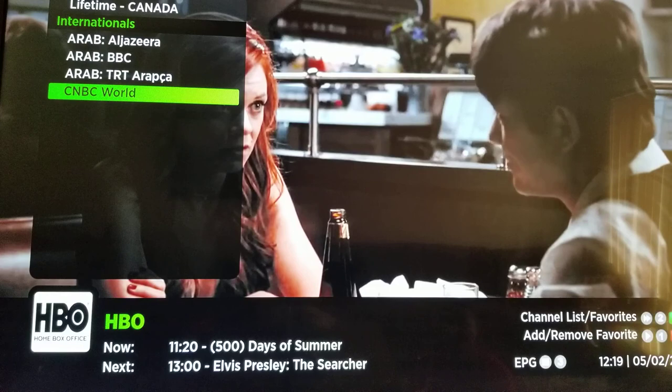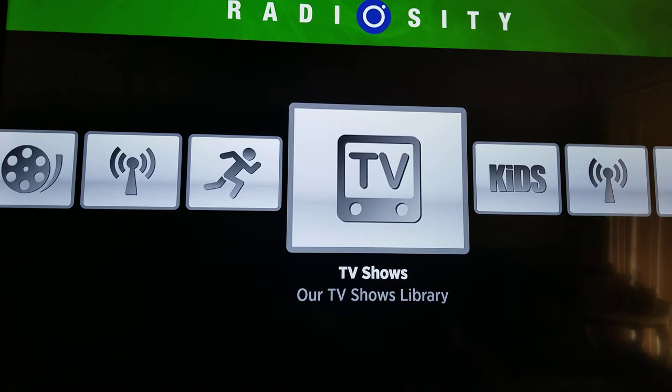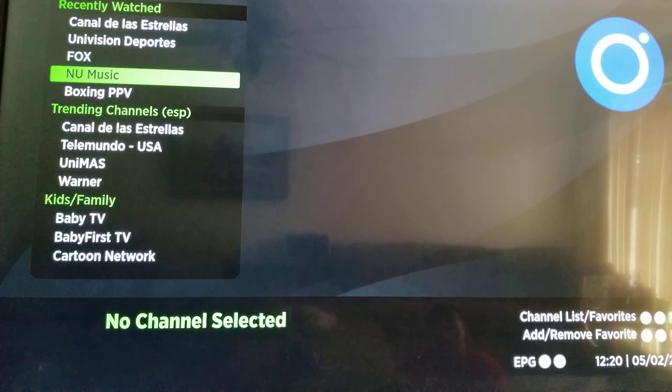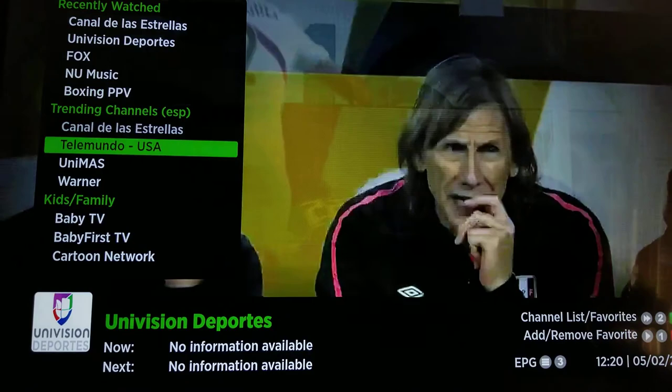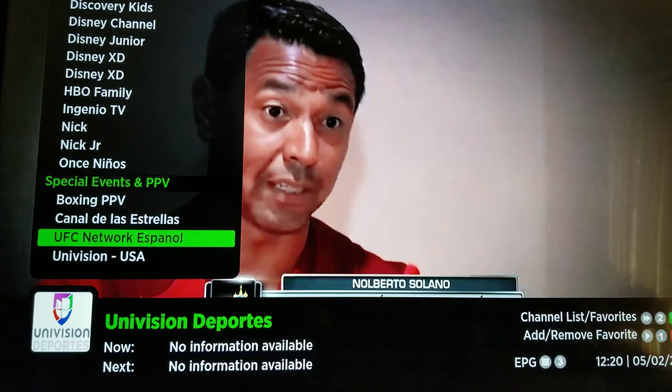If you're into Spanish — which most of my subscribers that pay for this one are — they have a large live TV Spanish section that you can check out right here: Univision Deportes, Canal de las Estrellas, Telemundo, Unimas. These are all in Spanish. If I click on it, it should be in Spanish, while the same channels in the English section should be in English.